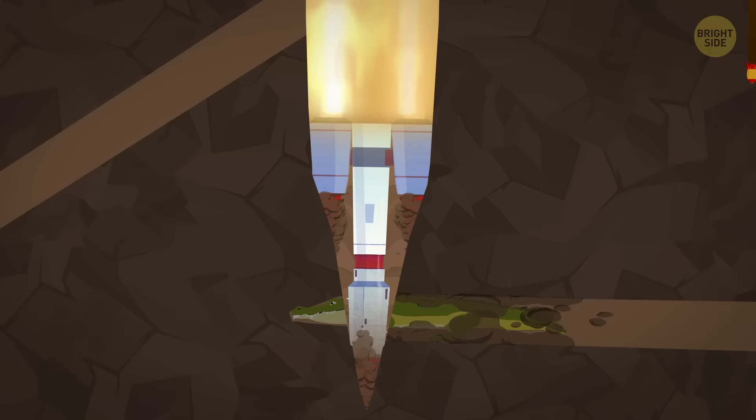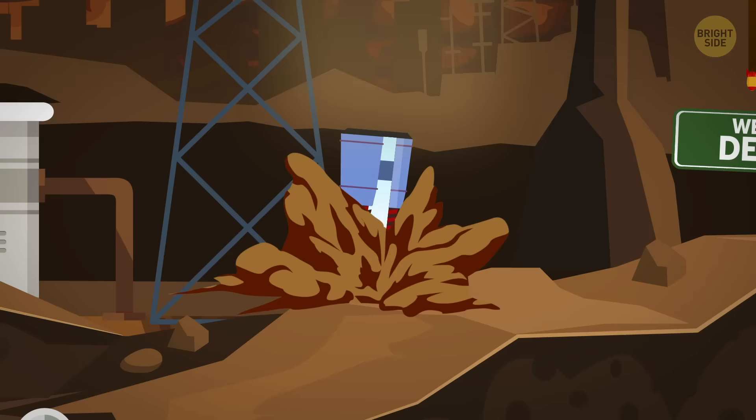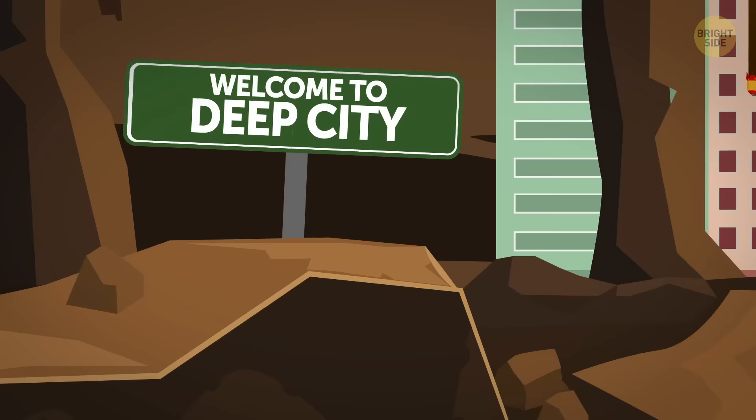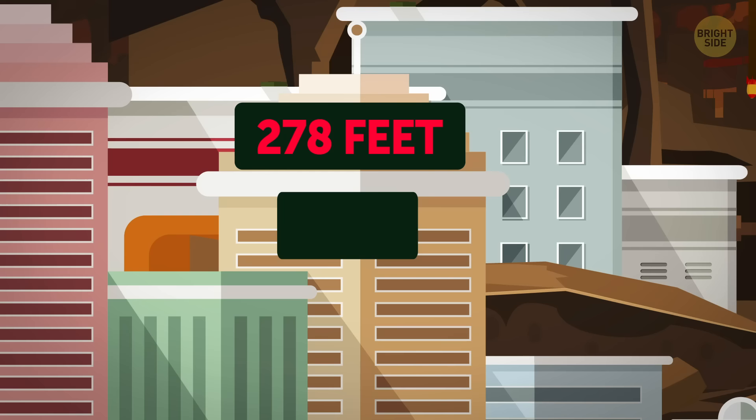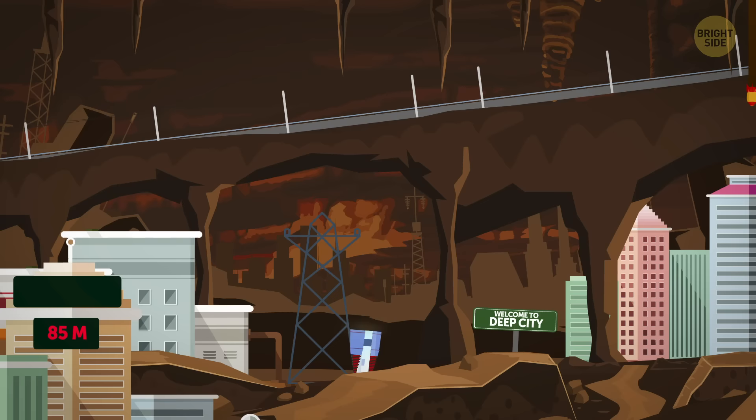Whoa, was that a crocodile? Nile crocodiles dig the deepest burrows among all animals. So, you can find them at 39 feet underground. Apparently not only crocodiles feel the desire to hide from the rest of the world. There are whole underground cities with shelters and catacombs in different countries. The deepest of them lies at 278 feet under Cappadocia in Turkey. Its 18 levels could house 20,000 people. How would they all get there?